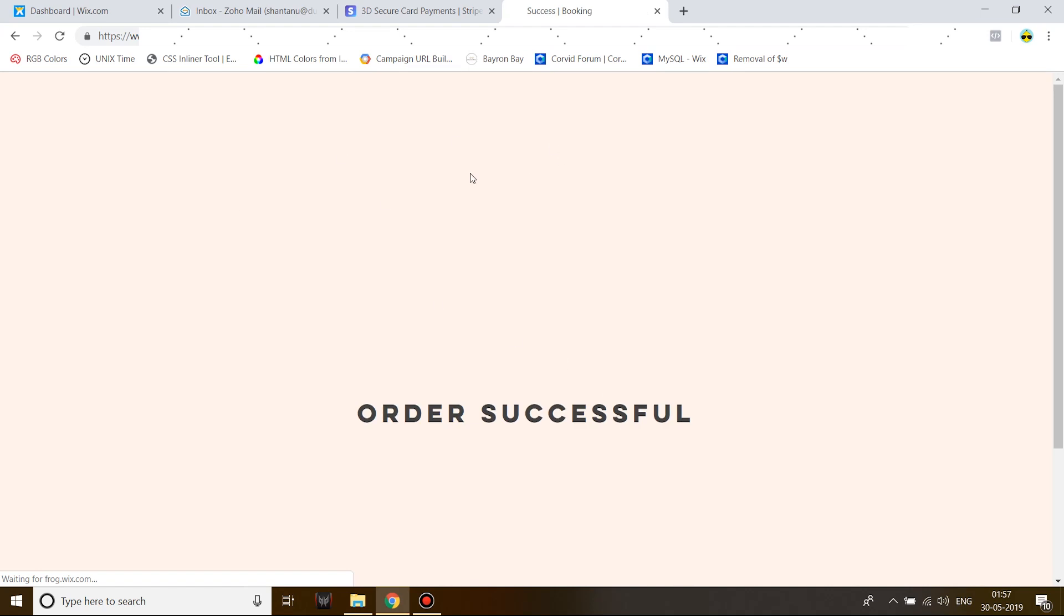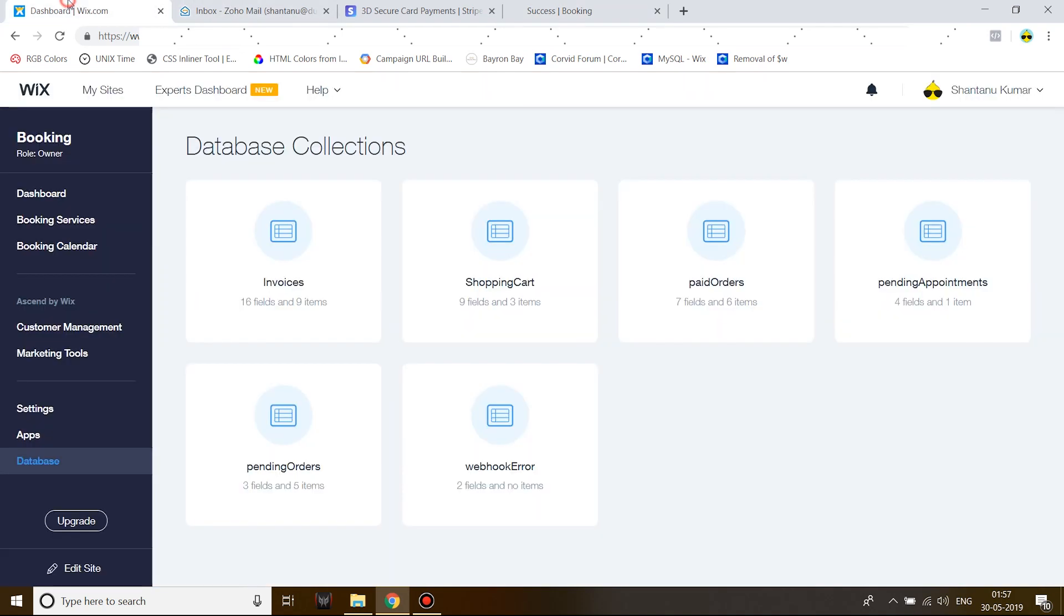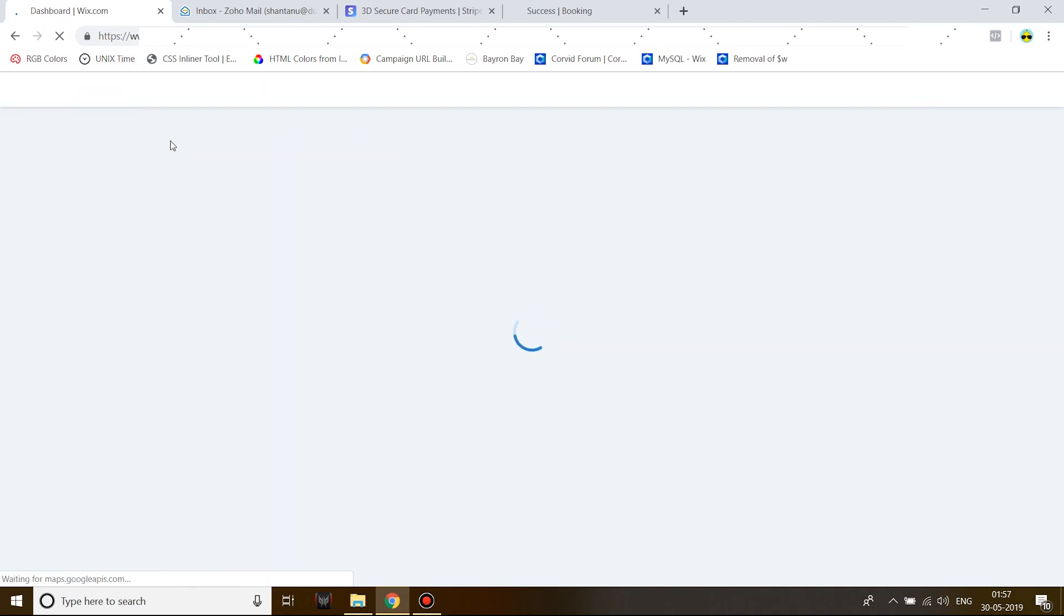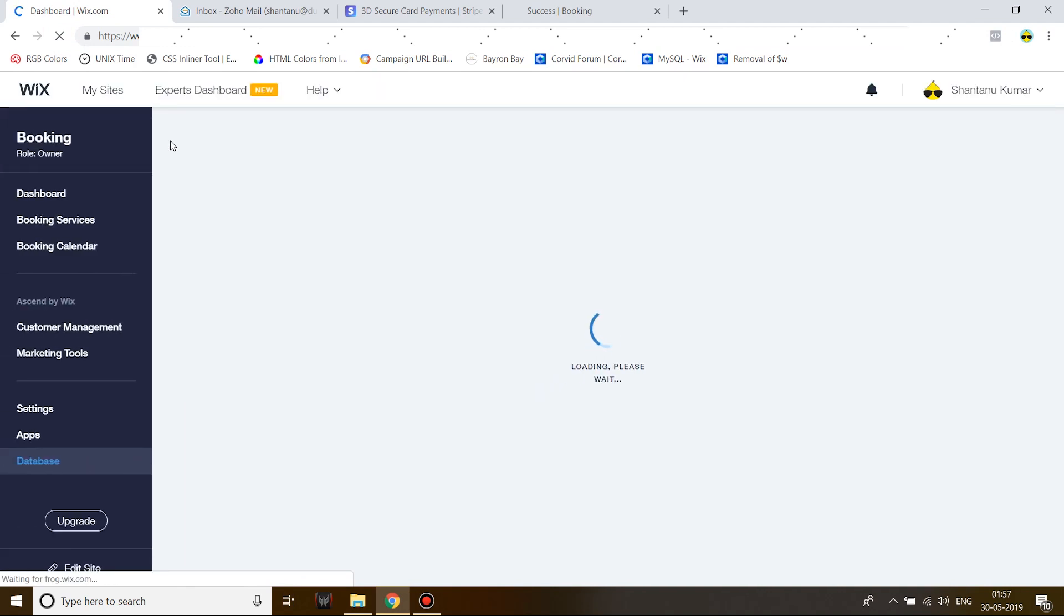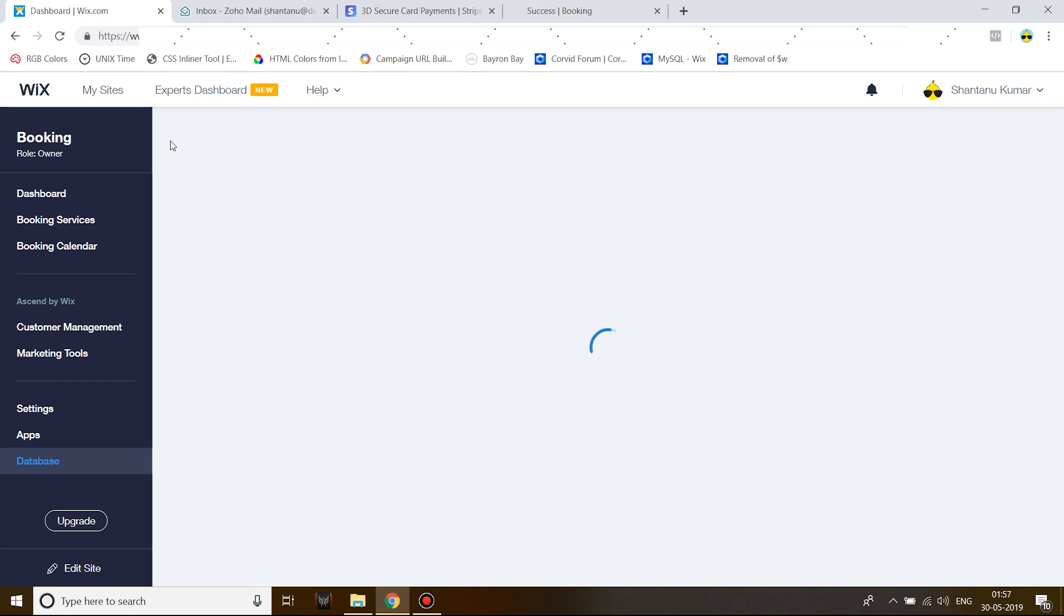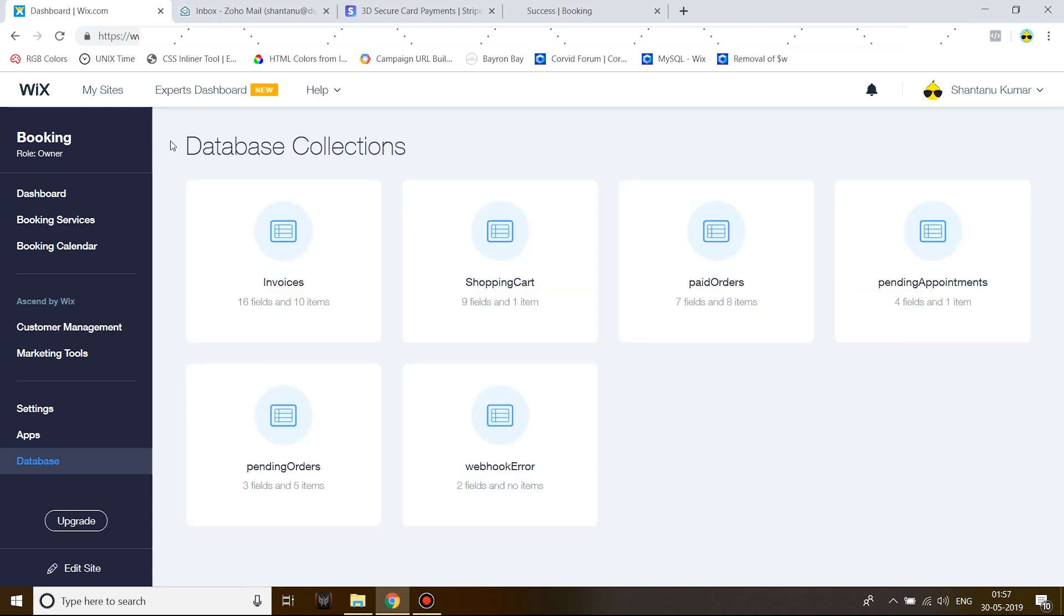There you go, I've been sent back to the site with a success message. Now let's go ahead and see if the invoice was inserted and orders were processed. The invoice is inserted via webhook. I have a script on the back end of my site which catches a webhook and then processes and fulfills the order.